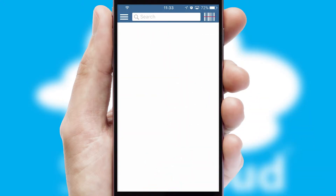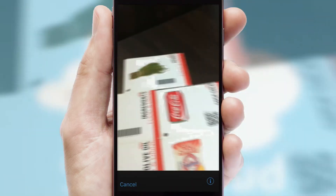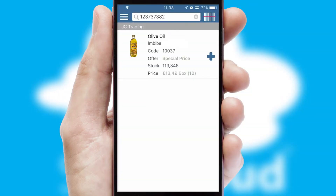Products can also be easily located and ordered by scanning any type of barcode or QR code.